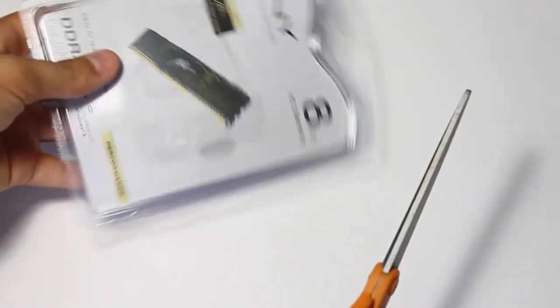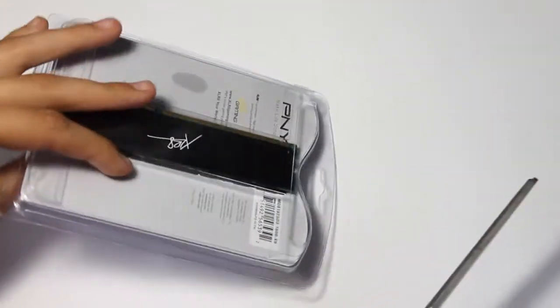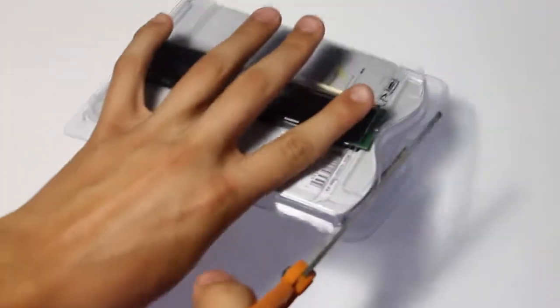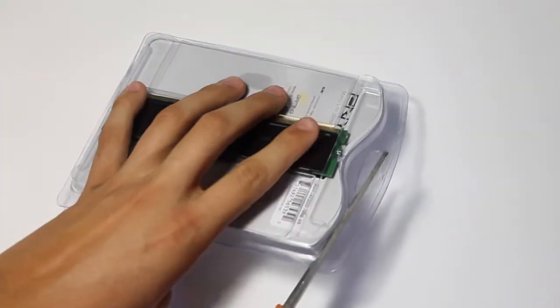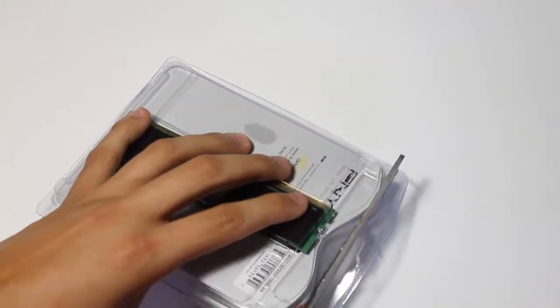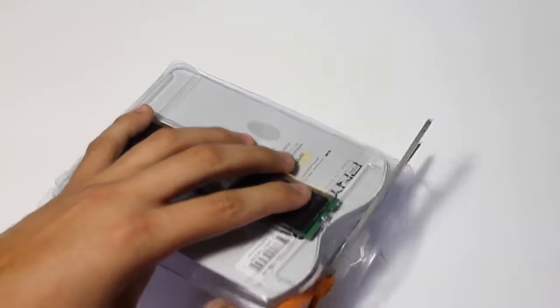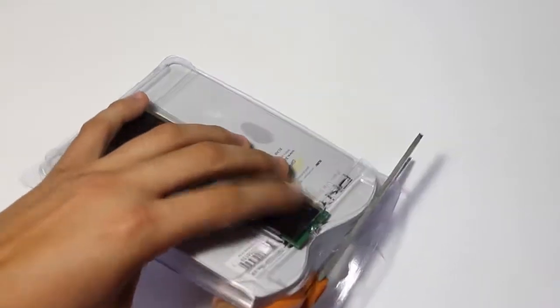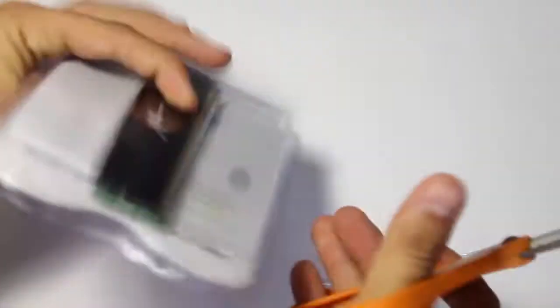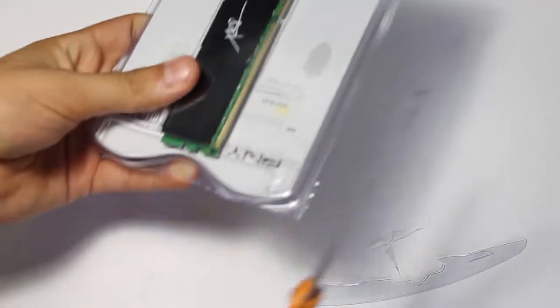We are going to go ahead and unbox the memory right now by carefully cutting open the packaging on the side. One thing to keep sure before you touch any of the memory, you want to ground yourself by making sure your computer is plugged into the wall and you want to make sure that your computer is turned off before you begin any of these processes.